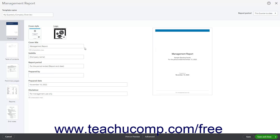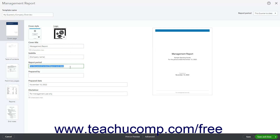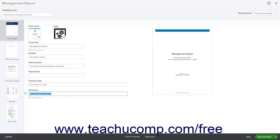To change the text shown on the cover page, edit the desired values in the Cover Title, Subtitle, Report Period, Prepared By, Prepared Date, and Disclaimer fields. To hide the field content from the report, simply delete the field's content. A preview of the report's cover page appears to the right to instantly show the changes you make.